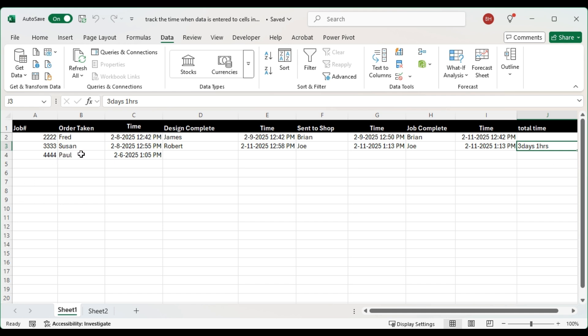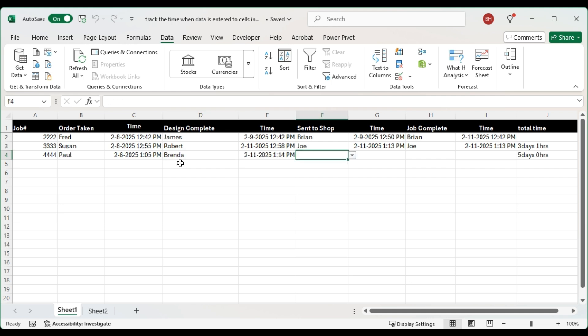So Paul's taking this job on the 6th of February and now design complete. Brenda's completed this job so it's putting the time there.